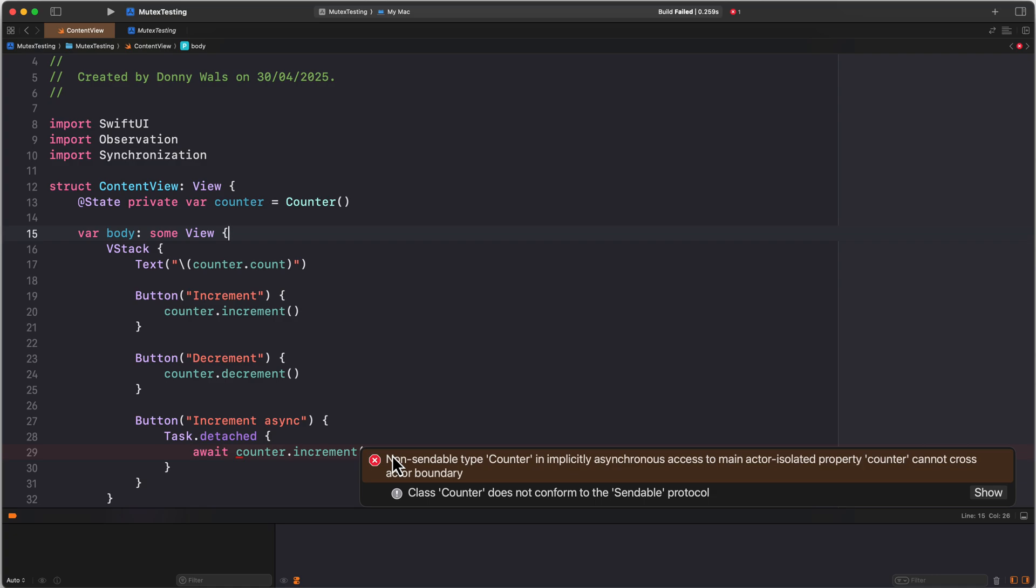In other words, our counter is not sendable. It's not safe to take our counter from the main actor and put it anywhere else, which is what we're doing here. We create counter on the main actor, and then we're passing it into a detached task. The issue or pattern that we're trying to solve is I have this main actor isolated property that's not sendable, and I want to use it away from the main actor.